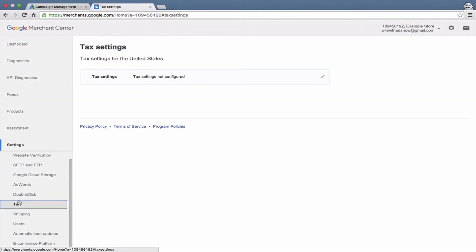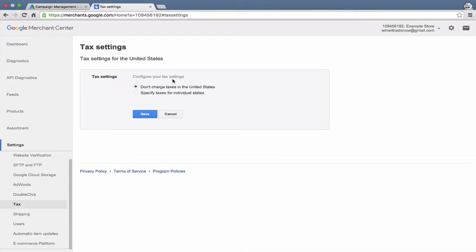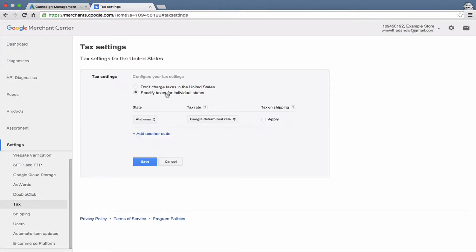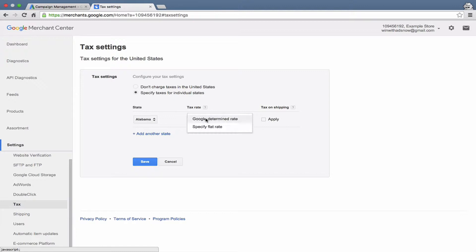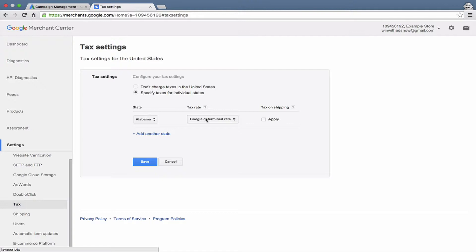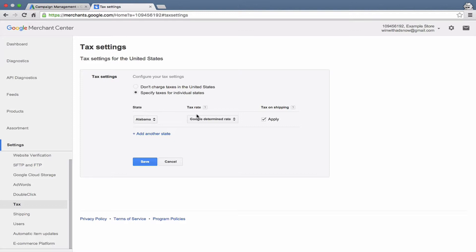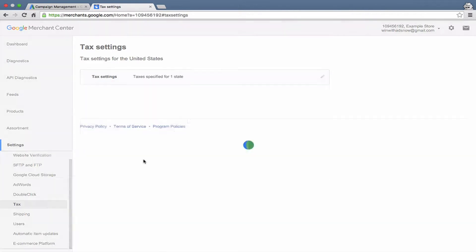You will need to set tax settings. Most small businesses are only going to have a physical location in one state, so you can specify taxes for your individual state or a bunch of states. Now the super option about taxes is that Google will calculate them for you per state, so you don't have to spend hours calculating a million different tax rates per location. You can just hit apply per state or add as many states as you need, hit save. Let's just say we're in Alabama. Let's go ahead and hit apply, tax on shipping, tax rate is Google's determined rate, and save.